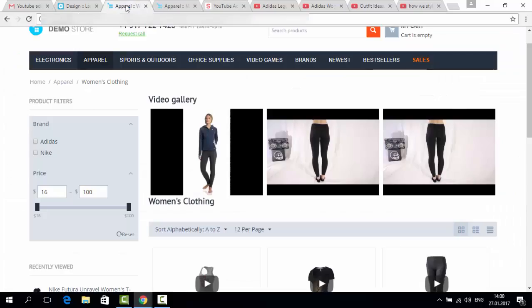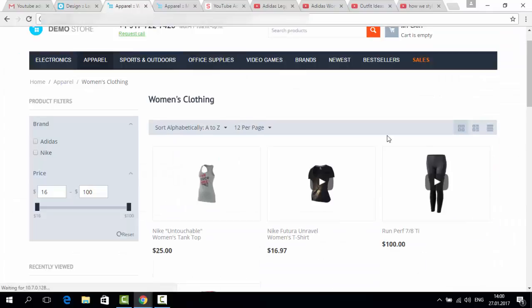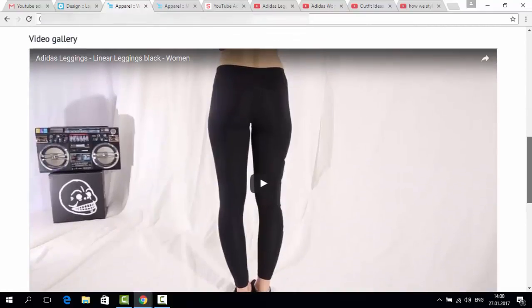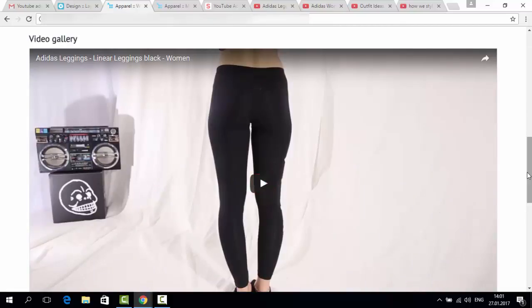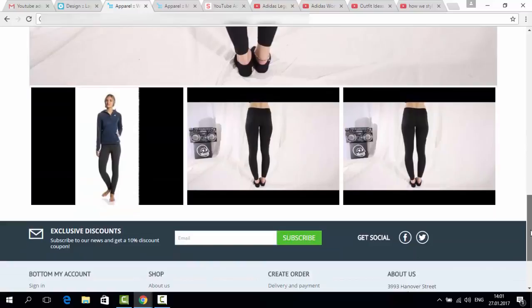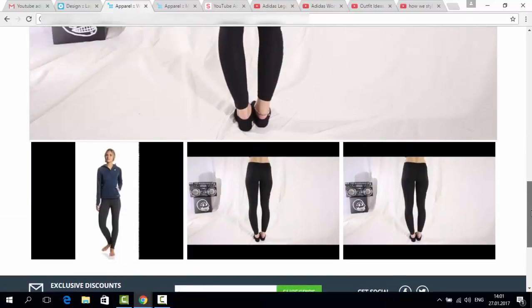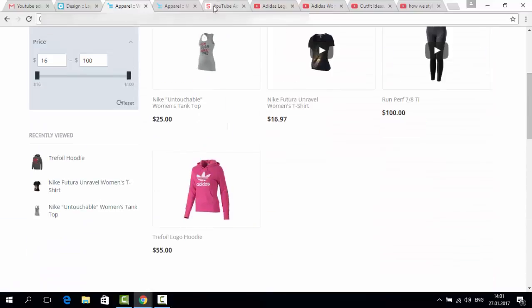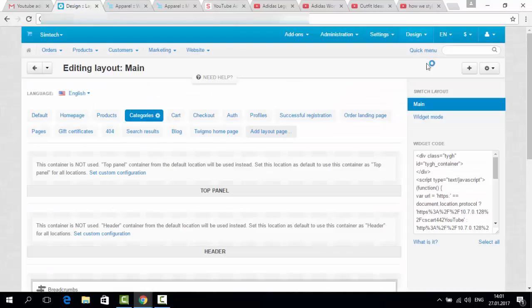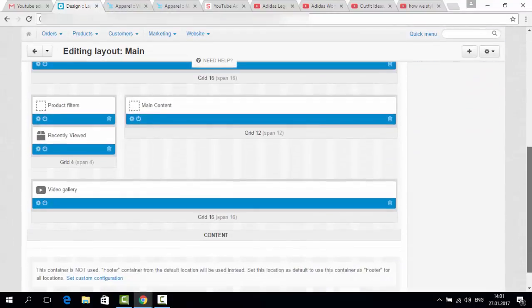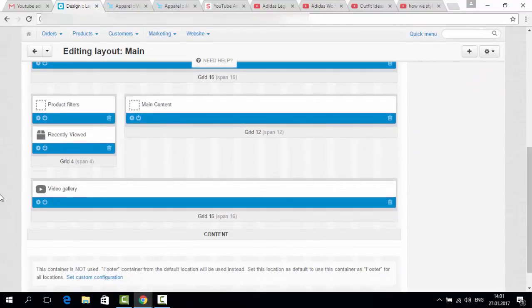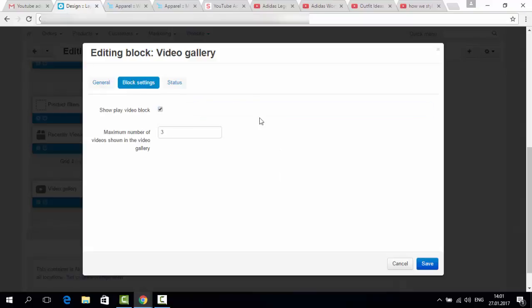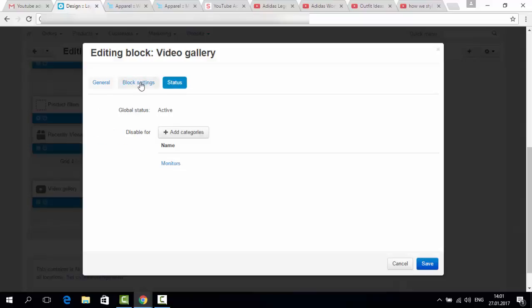Let's get back to the store and see. Here is our block. Here you can see the big video I was just talking to you about and our gallery. Let's make some changes. I go to the video gallery. I remove the tick. Show play video block.